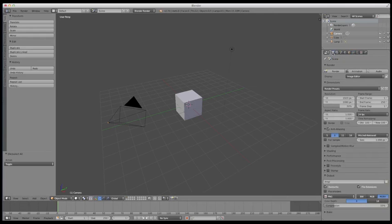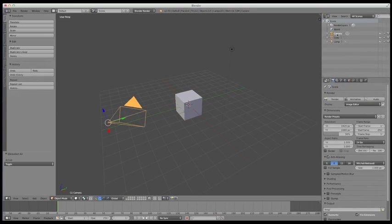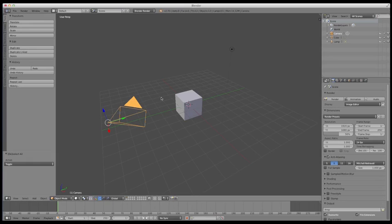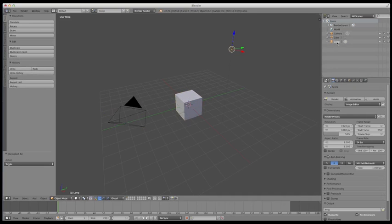And then lastly up here we've got the outliner. This contains a breakdown of all the objects that are within your scene. If you go through here, you'll notice that within the 3D view we've got three objects: a camera, a cube, and this lamp here. These are listed right here. If I left click, I can just go through and it will select these for me.